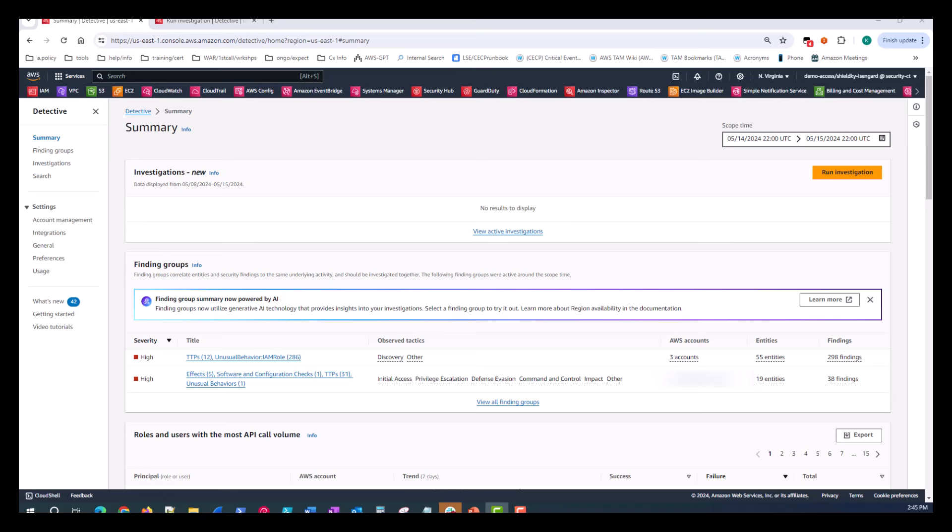First I want to show you how the Amazon Detective portal is configured in an account where the service has been running well past the training period and has many resources and logs to ingest. I'll go through the summary page and highlight the features discussed during the presentation.